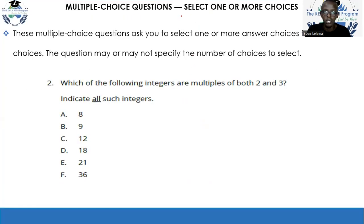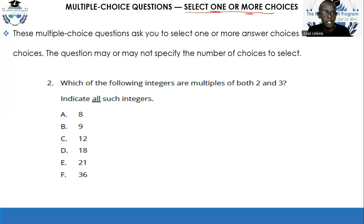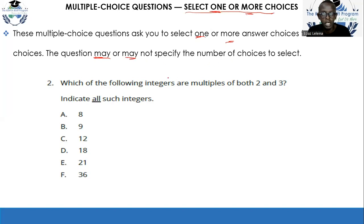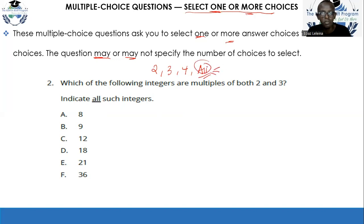The next question type is almost similar but a little bit different — you are asked to select one or more answers. One answer could be correct, or multiple answers could be correct. The questions ask you to select one or more answer choices from a list. It's important to note that the questions may or may not specify the number of choices — sometimes it asks you to select two, three, or all that are correct.